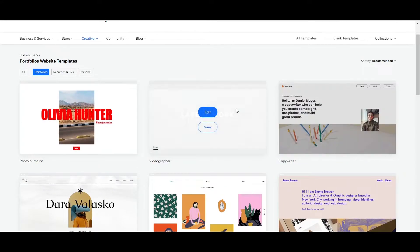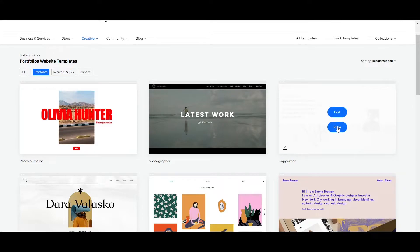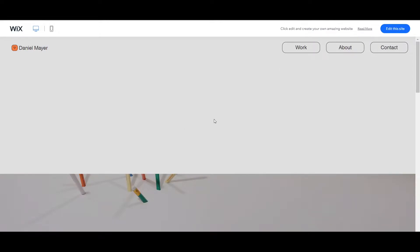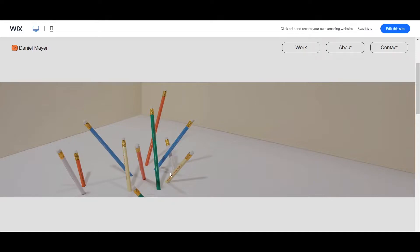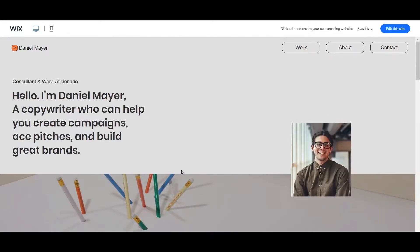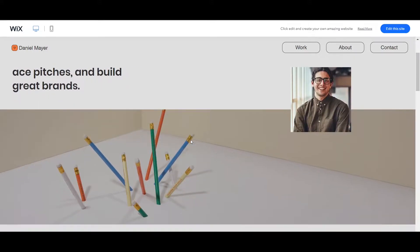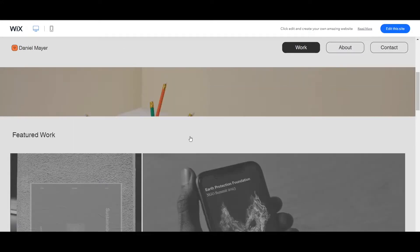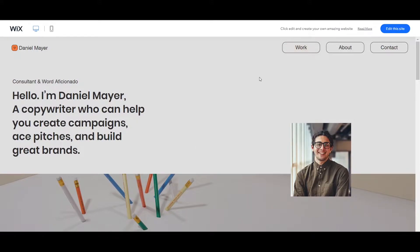It will redirect us to a page where you can choose your own template for your website. I like this one here for a portfolio website, so I'll go ahead and view it. This is the pre-made website that we can soon customize. It's perfect for a photographer or a copywriter website, so let me go ahead and make use of this template.